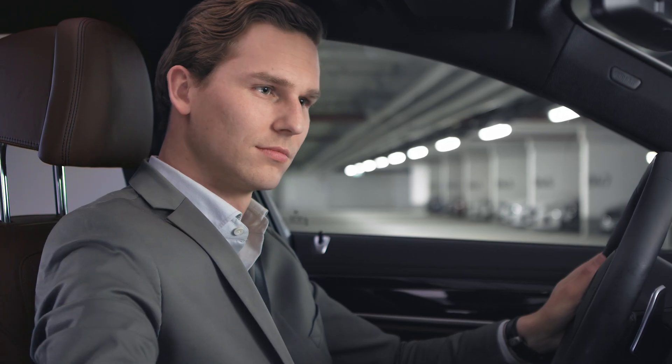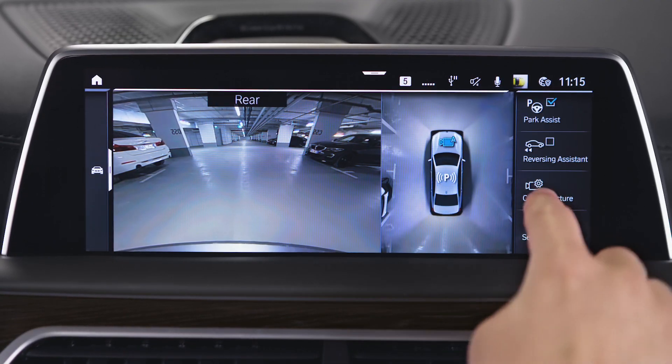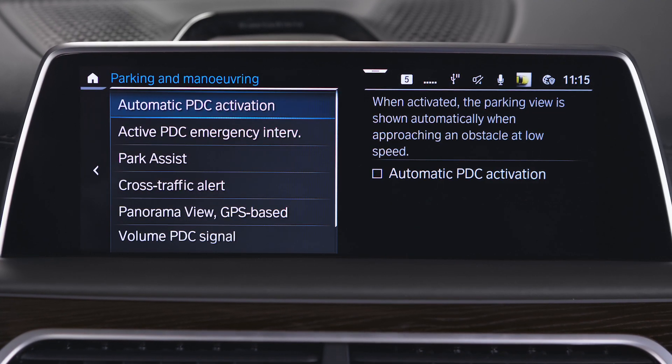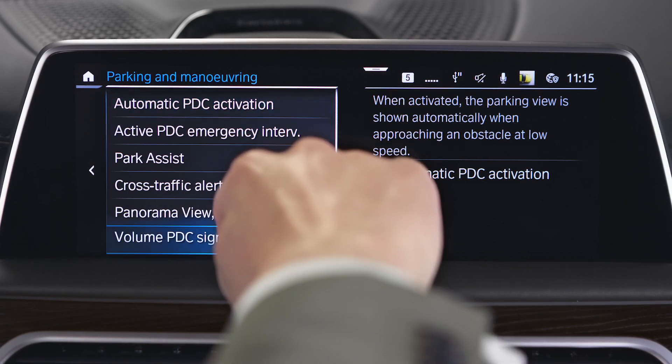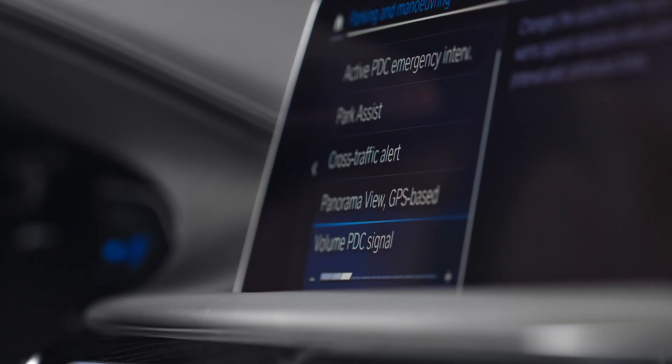When the parking view is active, you can select Settings. Go to Volume PDC Signal and set the desired value.